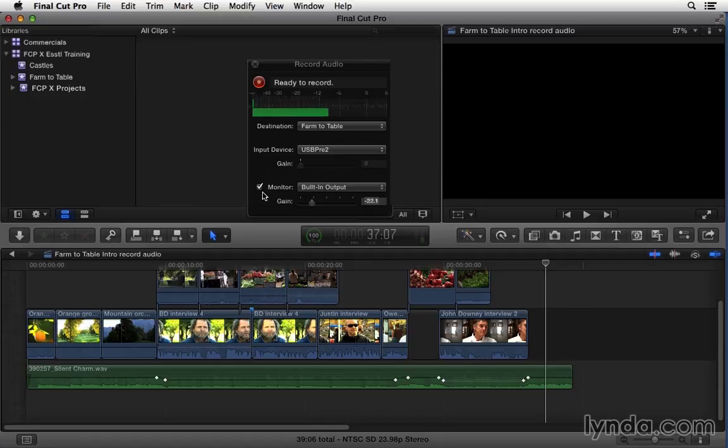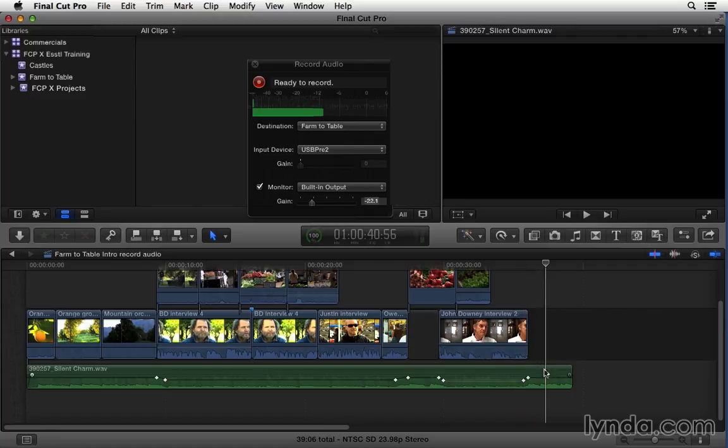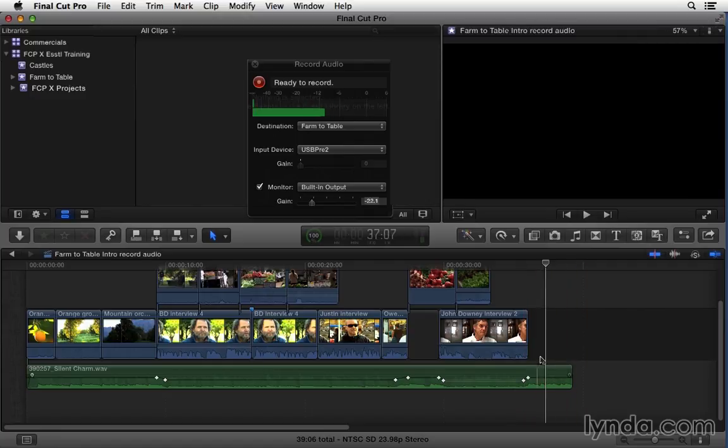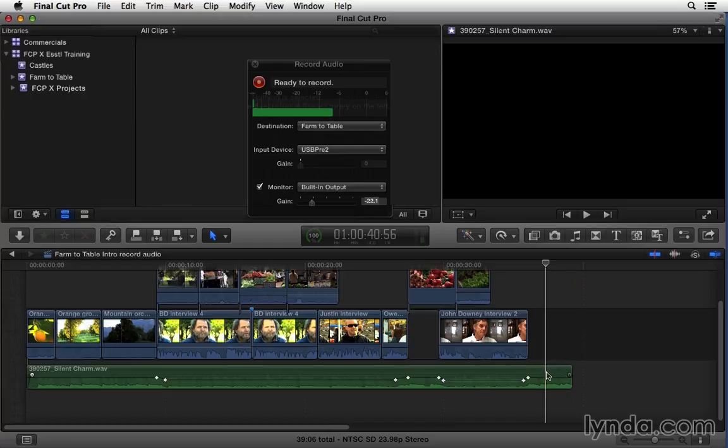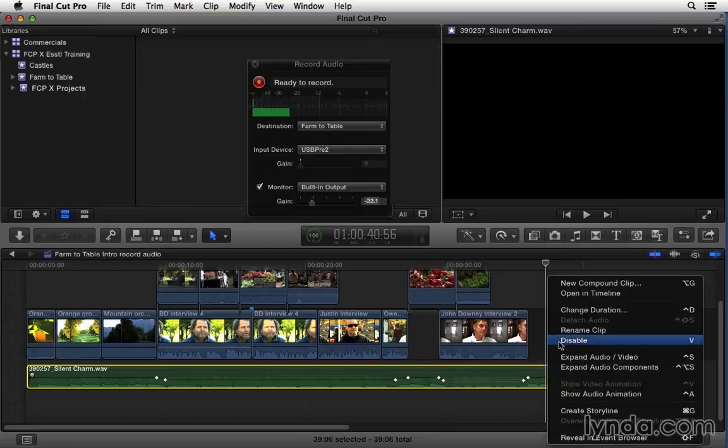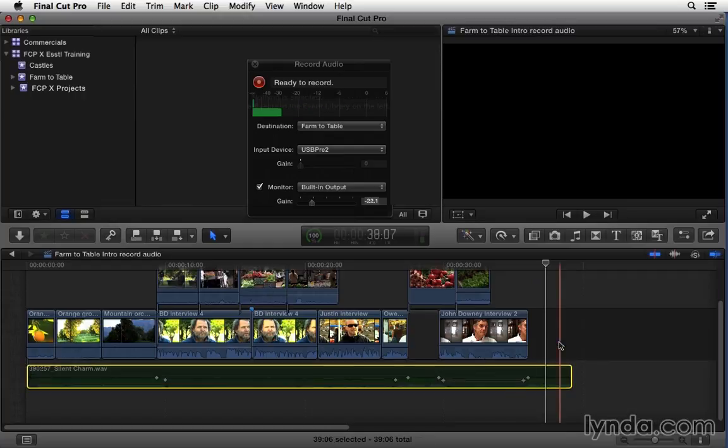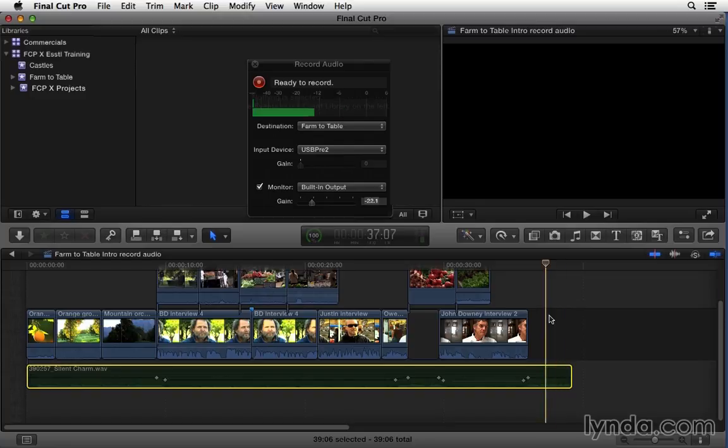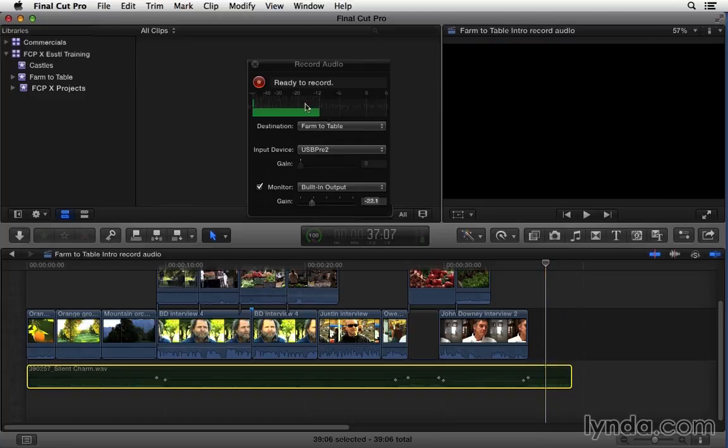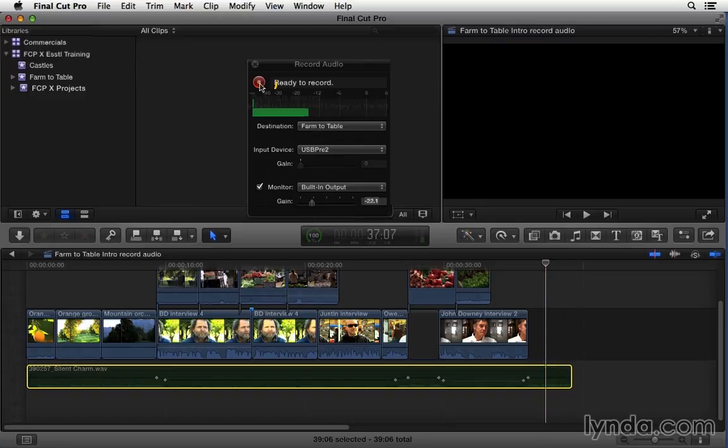I think I'm ready to record. One other thing I'm going to do is just disable the music because this is going to play as I run over this last part of the sequence. So I want to make sure that it's quiet so I'm just going to right click and choose disable. I think I'm set so I'm going to go ahead and press this red button to start and then I'll press it again to stop.